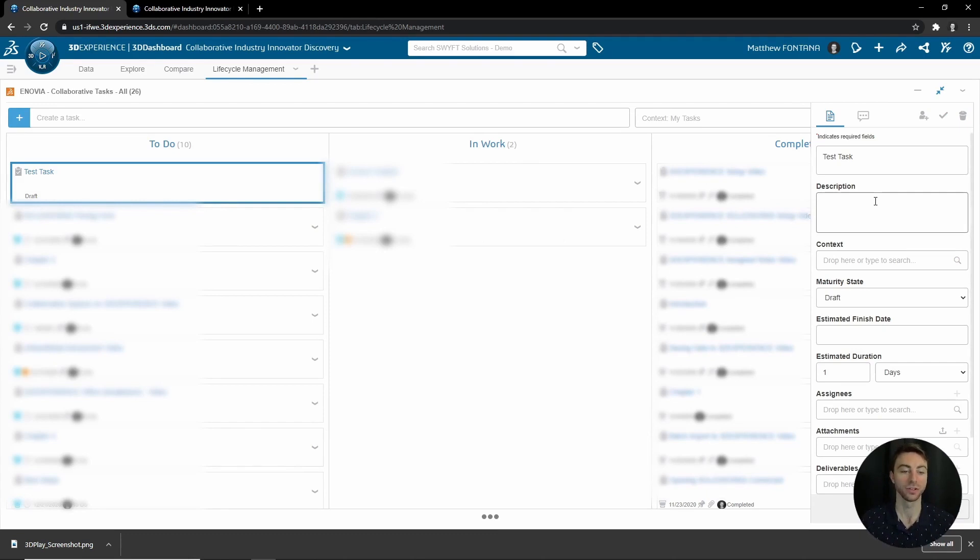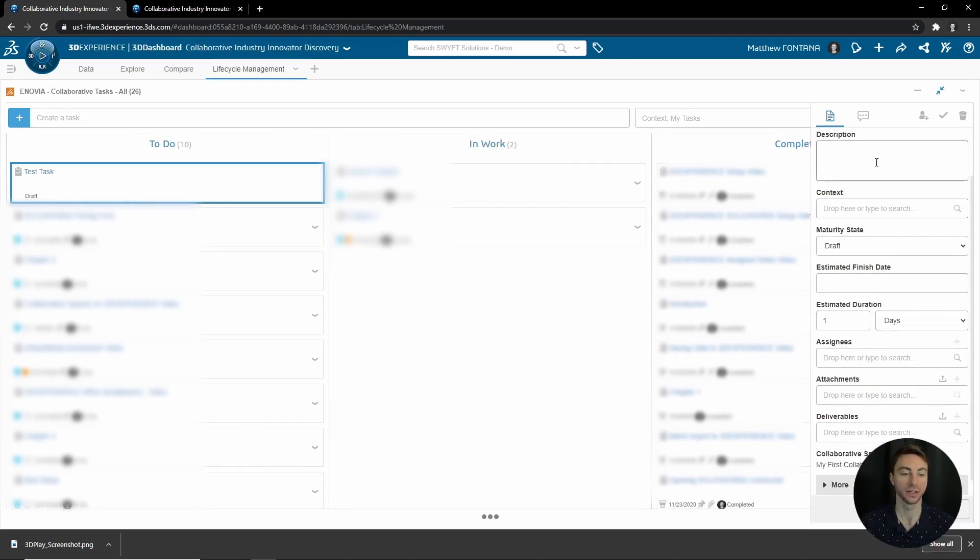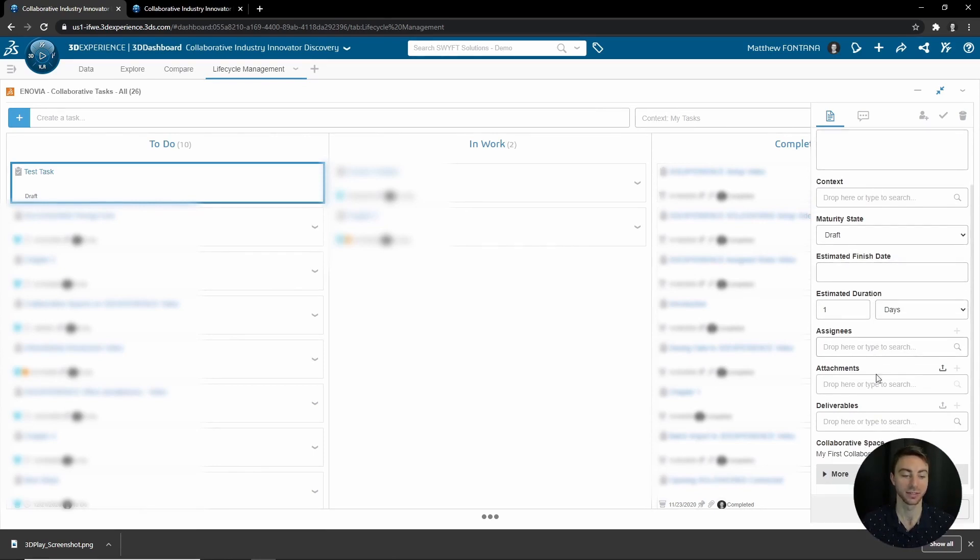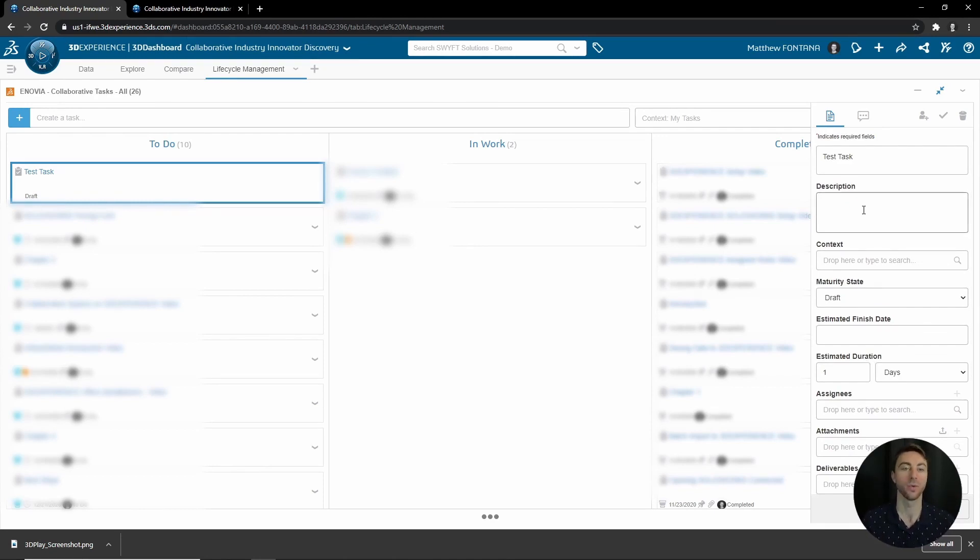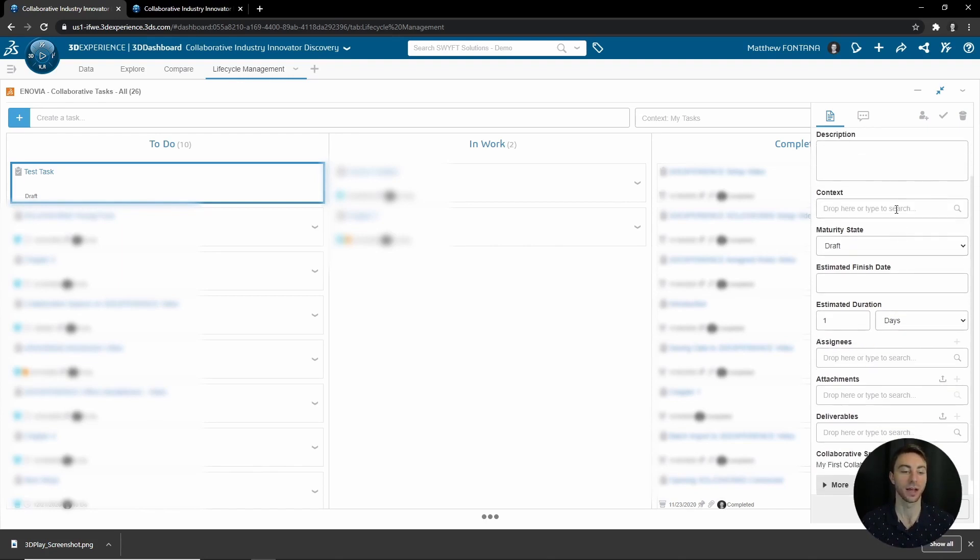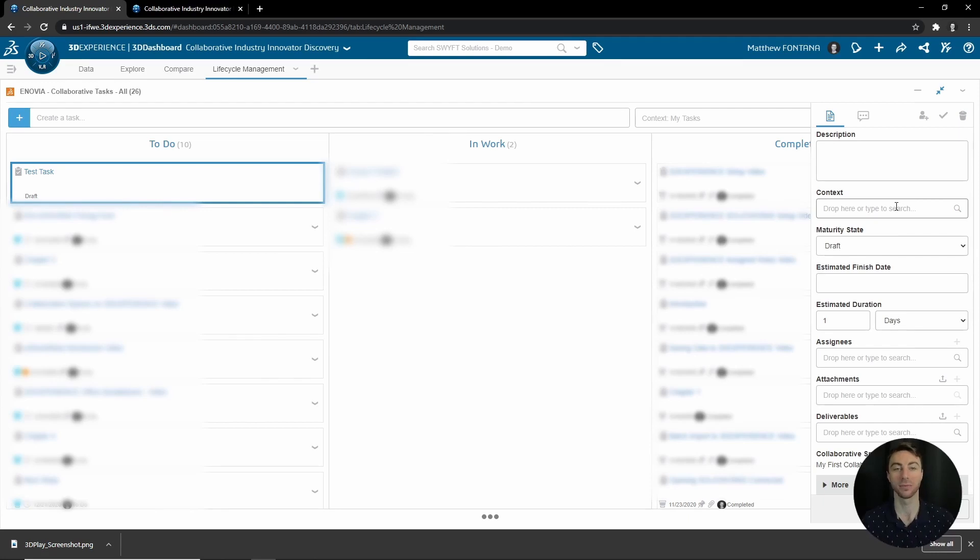Once you're in the task, you can enter in a description, context, maturity state, estimated finish date, estimated duration, assignees, attachments, and deliverables. You'd give a description of what the task is about and what has to be done to complete it. Then you could give some context. For example, if you wanted to change a part within an assembly, you would give that main assembly as the context.